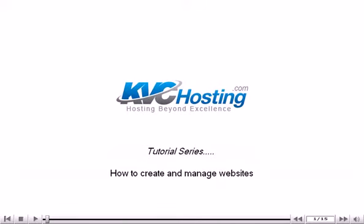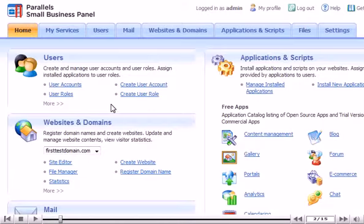How to Create and Manage Websites. This tutorial will show you how to create and manage websites.